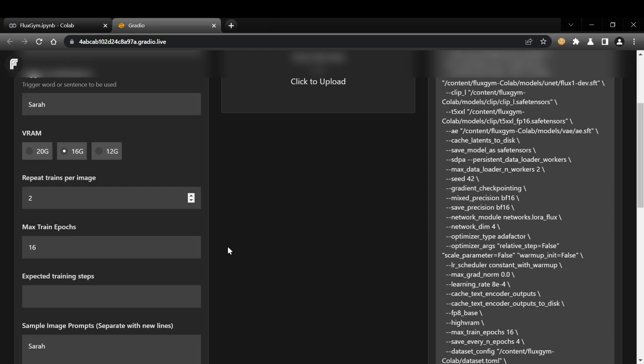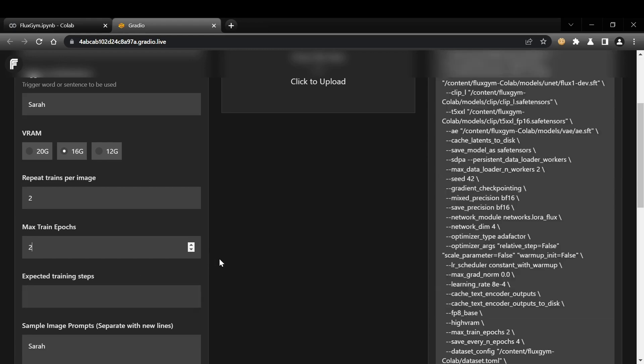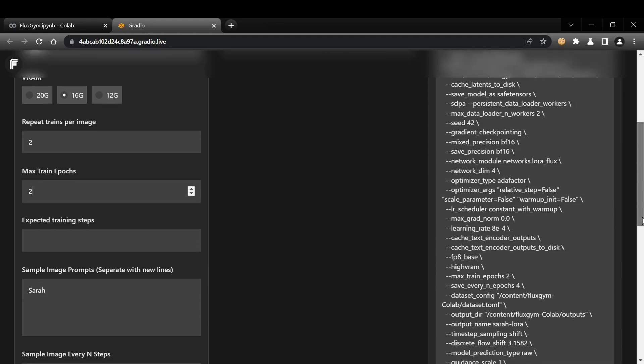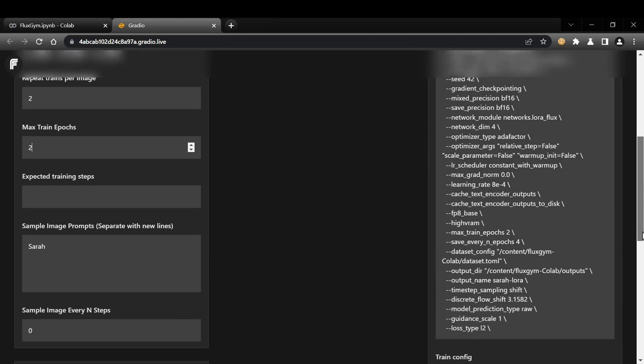Max Train Epochs. This sets the maximum number of times the model will cycle through your entire training dataset. 16 Epochs is a common setting for effective learning. Again, for this demo, I'll reduce it to 2 to save time, but understand that this will significantly impact the quality of the LoRA.